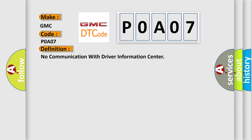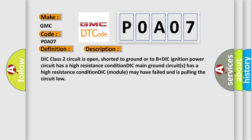And now this is a short description of this DTC code. DIC class 2 circuit is open, shorted to ground or to B plus DIC ignition. Power circuit has a high resistance condition. DIC main ground circuits has a high resistance condition. DIC module may have failed and is pulling the circuit low.